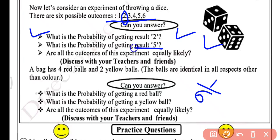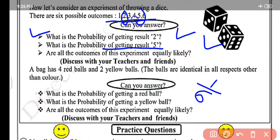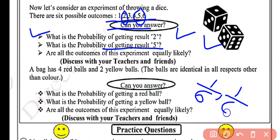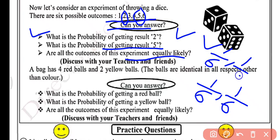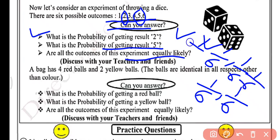What is the probability of getting 5? Aapke favor mein ek hi number hoga — 5. And total numbers are 6. So probability of getting 5 will be again 1 by 6. Are all the outcomes of this experiment equally likely? Yes — probability of getting 1, 3, 4, 6 is also 1 by 6 each. So all the events have equal probabilities, meaning all outcomes are equally likely.